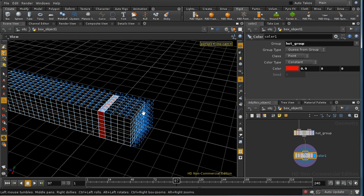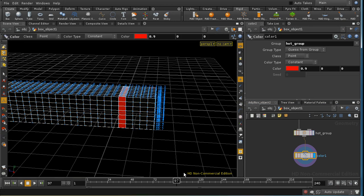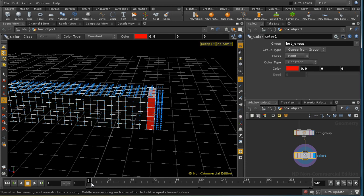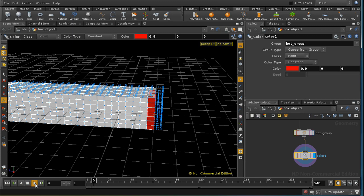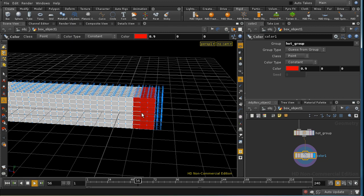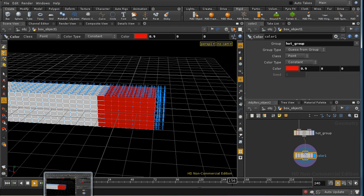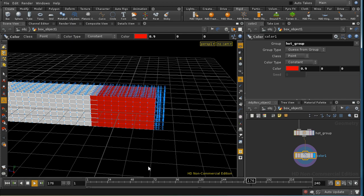And now we should see, although the 3D view is not always reliable, that as we play the animation the hot area spreads from one end of the match to the other.